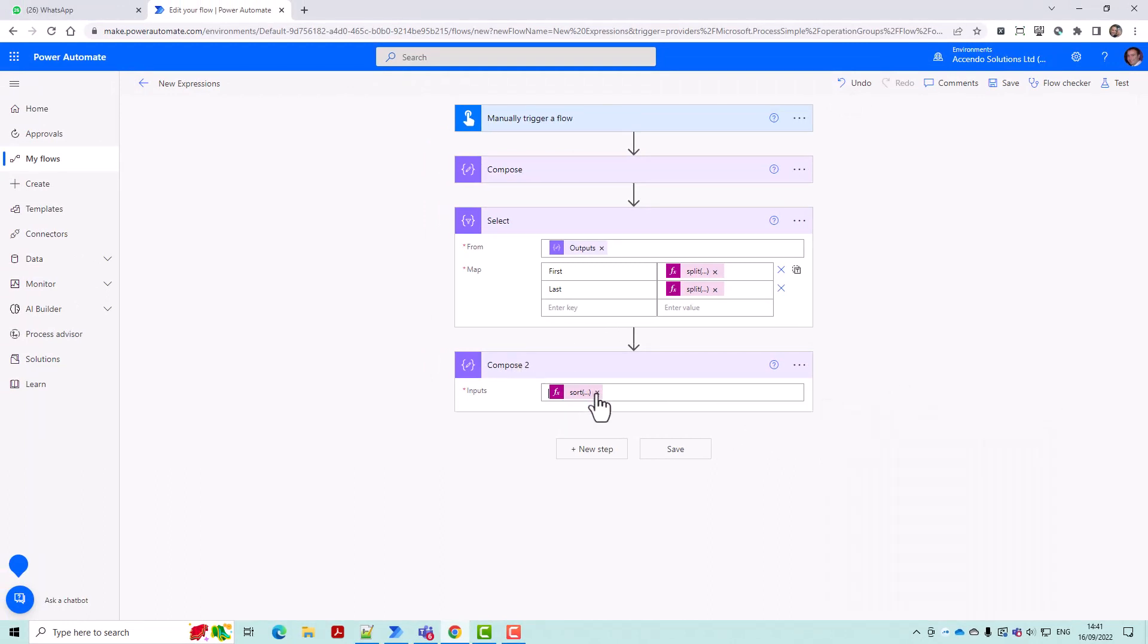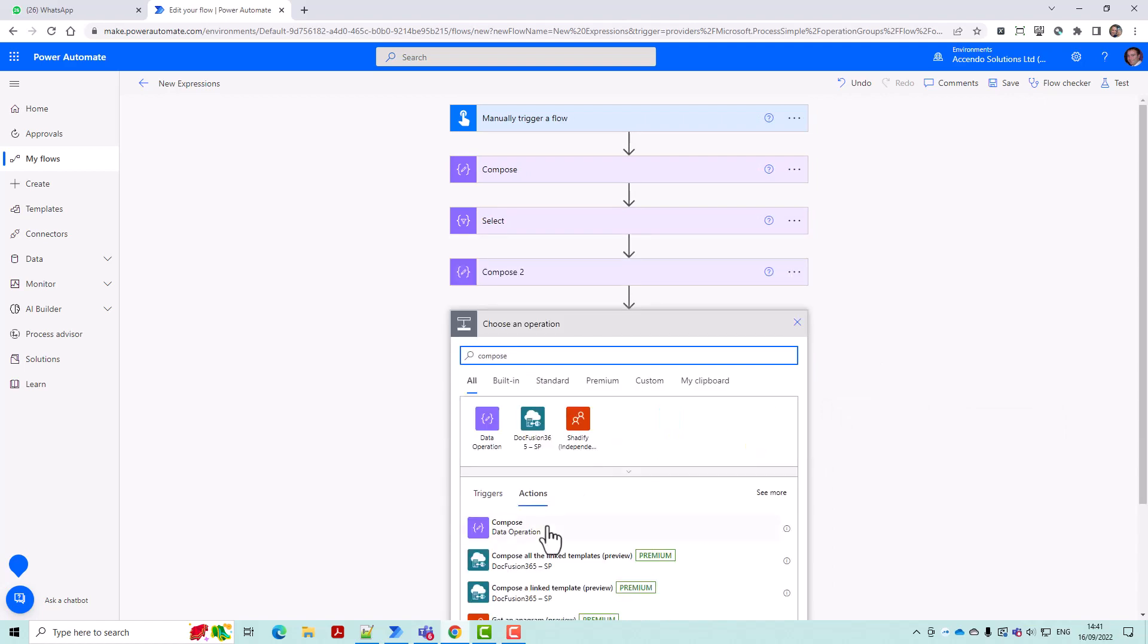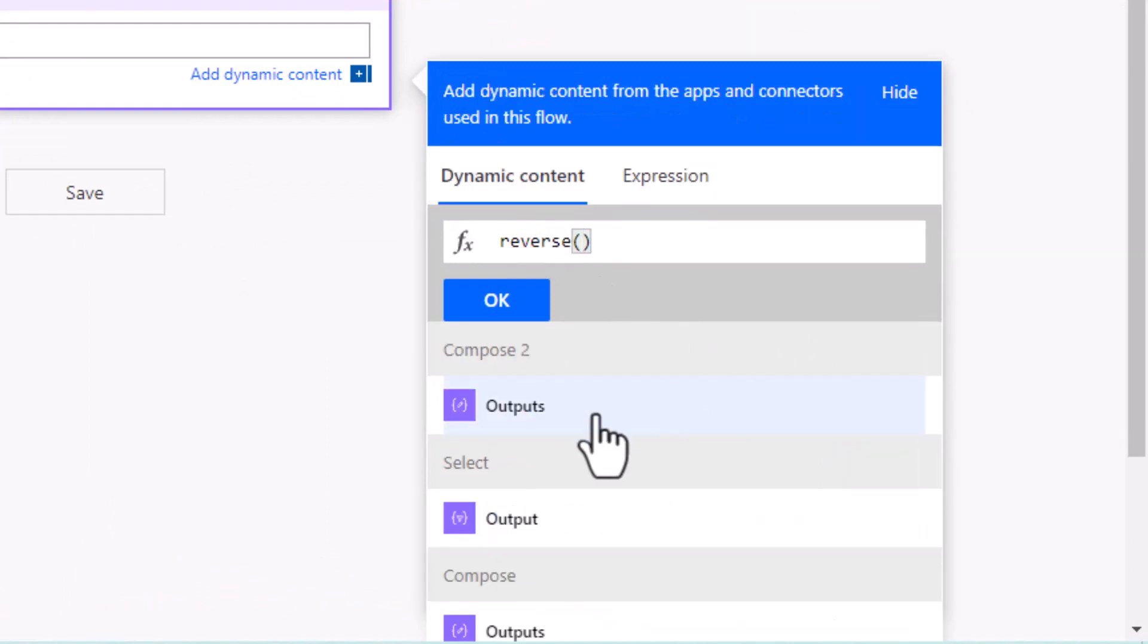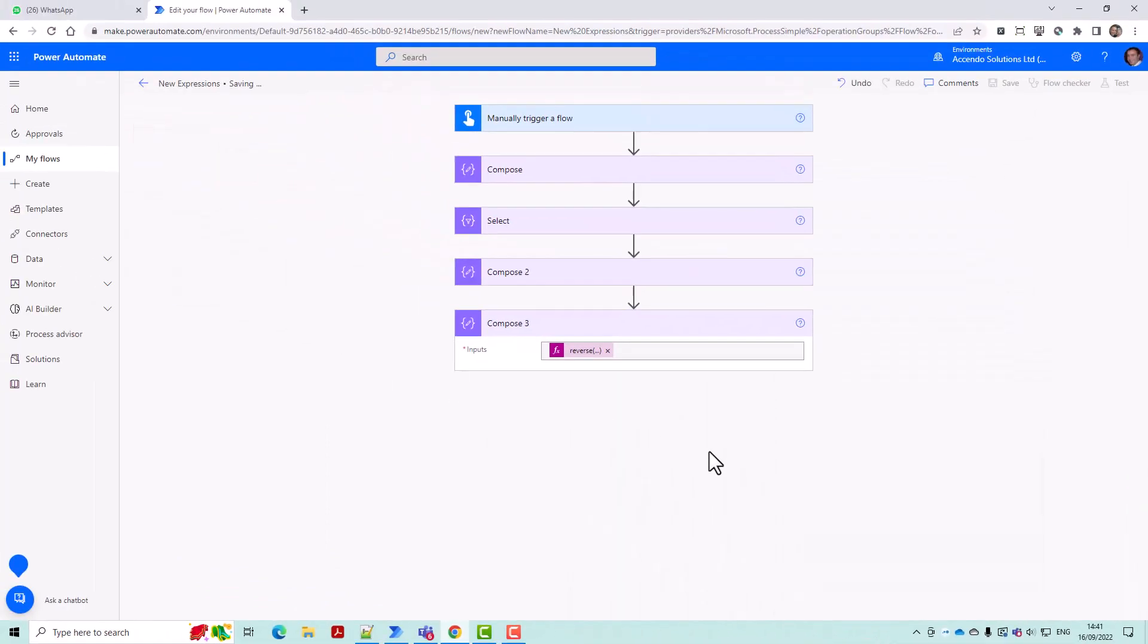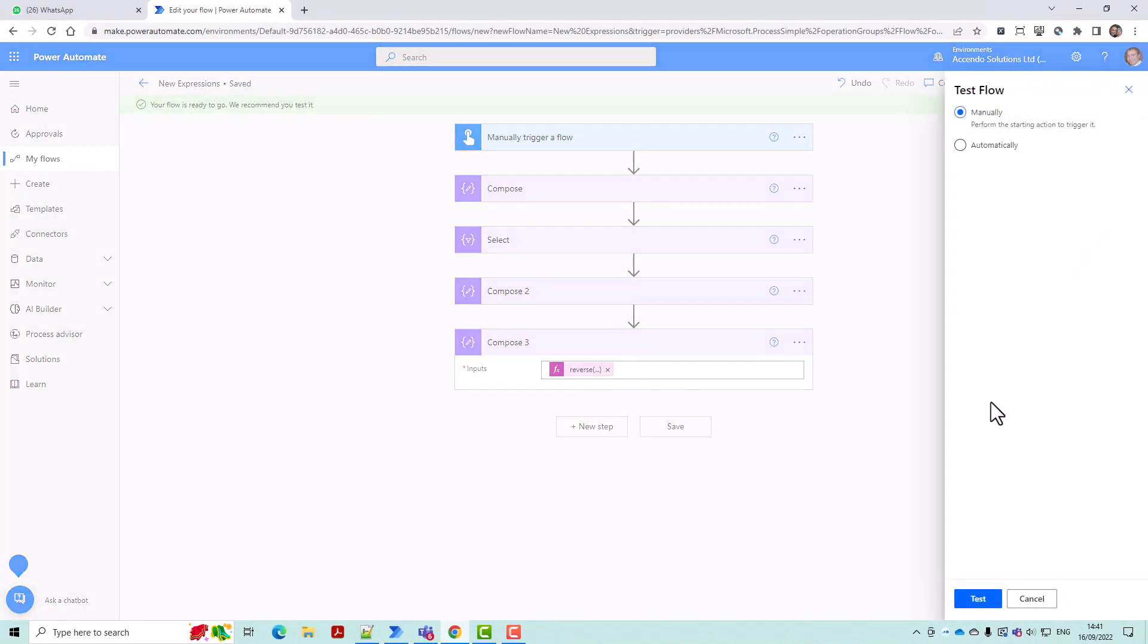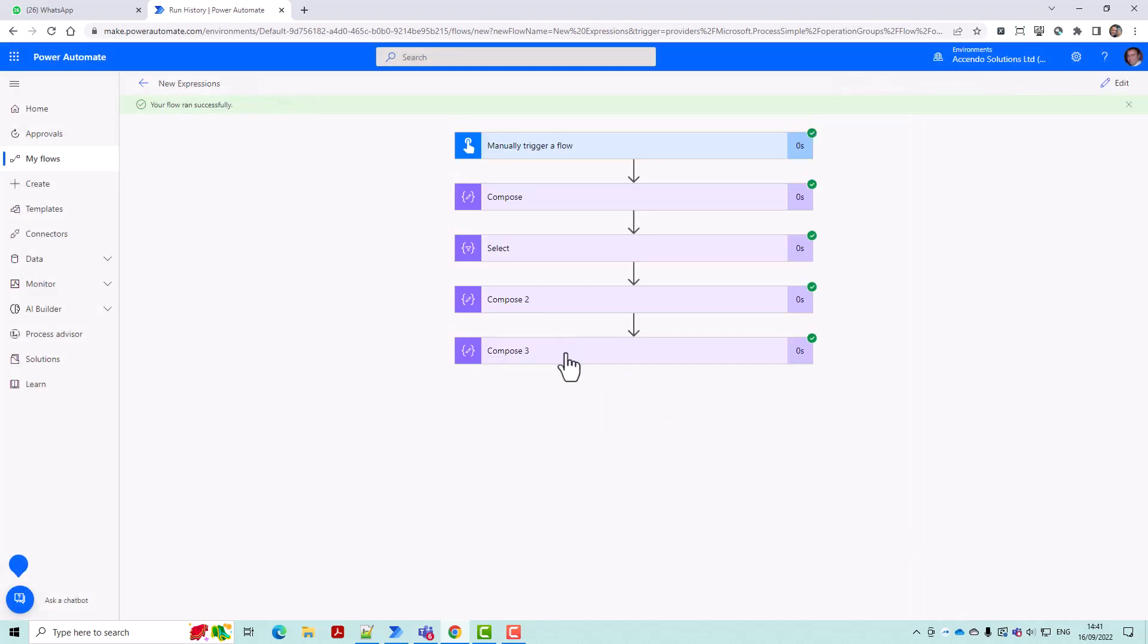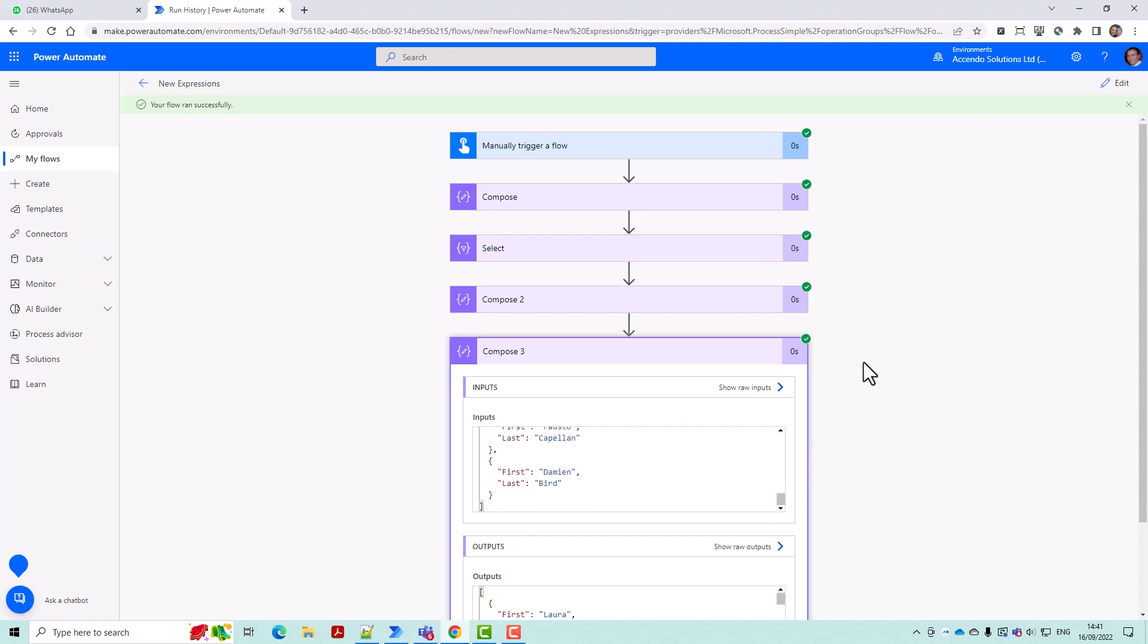What you can also do is, if I now do another compose, we can also do reverse and provide it with an output. Reverse, you cannot specify a property, it just reverses the order of the array. So now Laura Webb will be first and Damien Bird will be last.